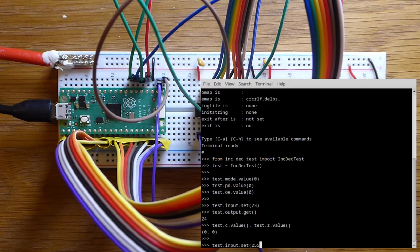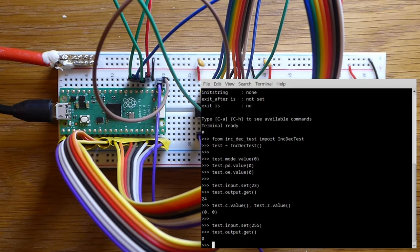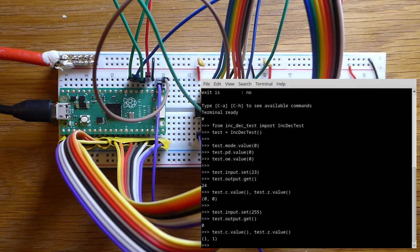I'll try setting an input at 255. The output is zero. That's correct. Both carry and zero are set. That's correct.